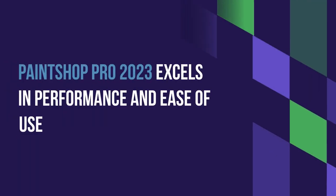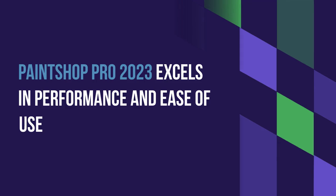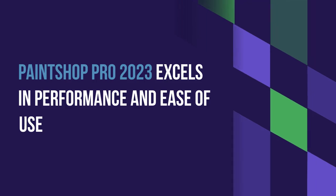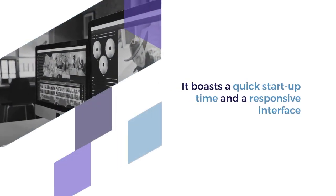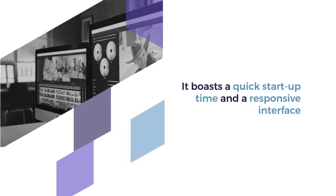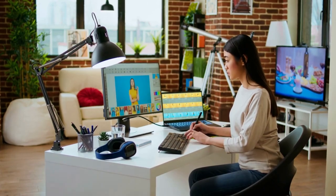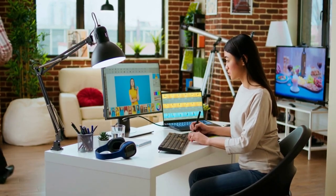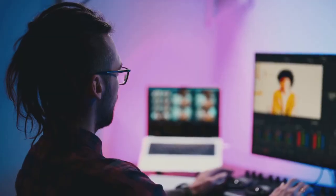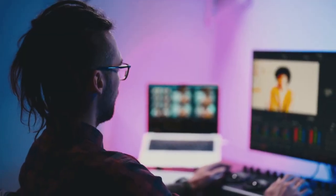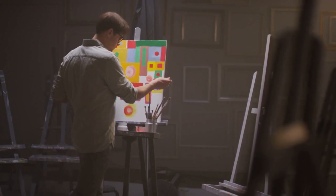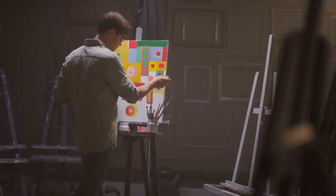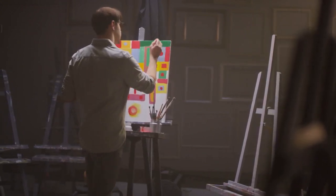PaintShop Pro 2023 excels in performance and ease of use. It boasts a quick start-up time and responsive interface, with fast image processing using AI tools. Multi-layer editing and brush handling are smooth, and batch processing saves time when editing multiple photos.